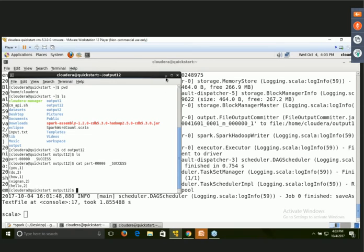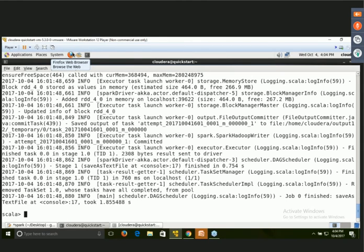With this, the execution of the WordCount program using Spark is complete. For extra knowledge, one more important thing before closing: unpersisting the storage. Whenever you create RDDs, storage is used. Before unpersisting, if you want to see how much storage space has been used, we can check.